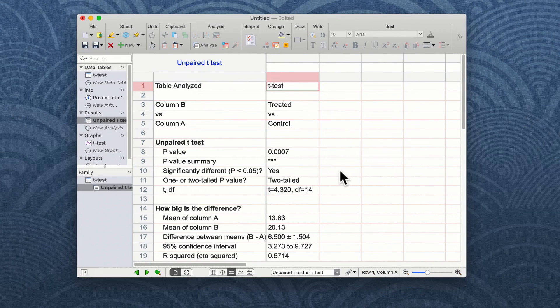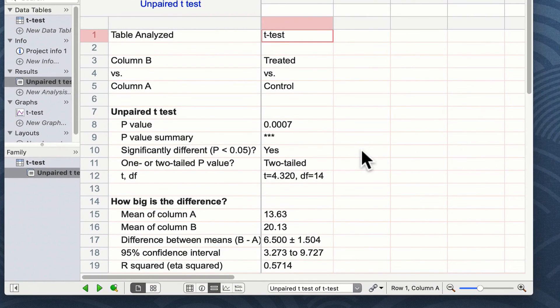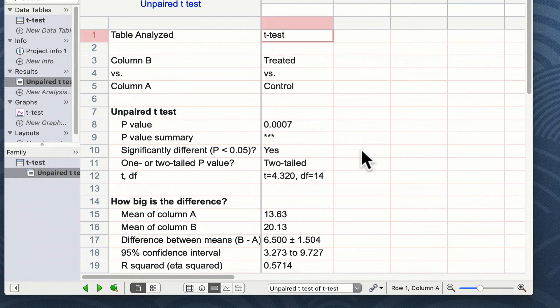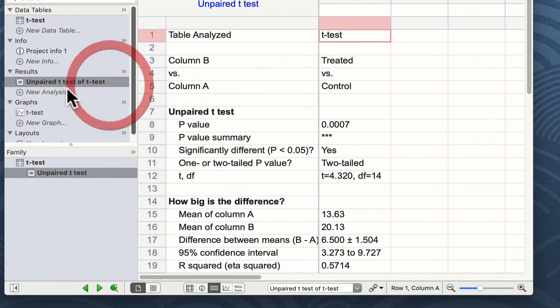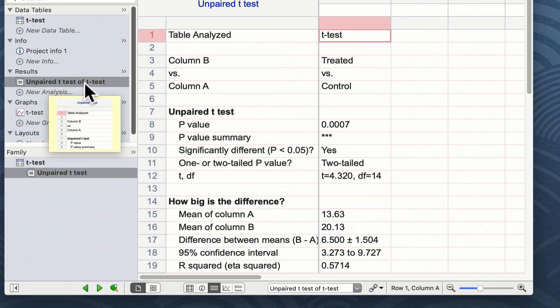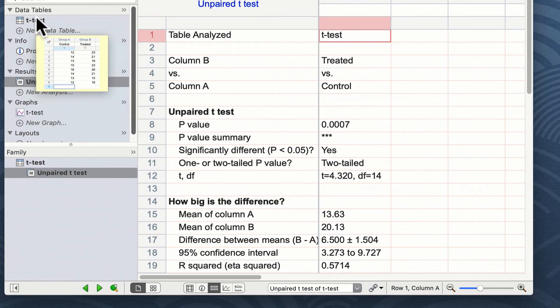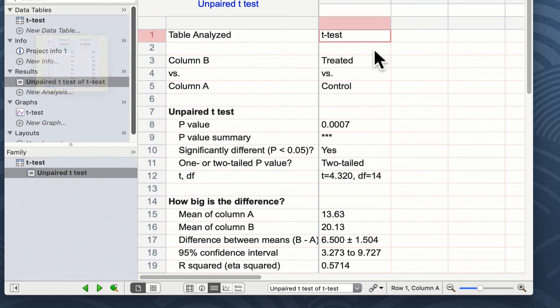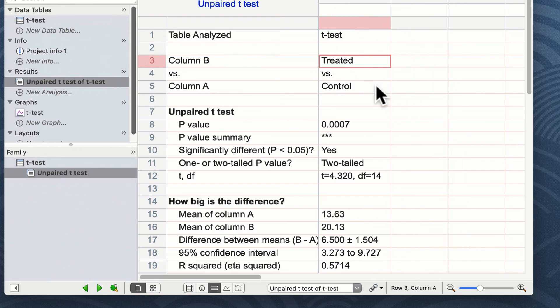As soon as you have carried out your student t-test, your data will appear in the results section on the left-hand side. And you can see here, if I just move the window across, it shows unpaired t-test of t-test, t-test being the name of the table.